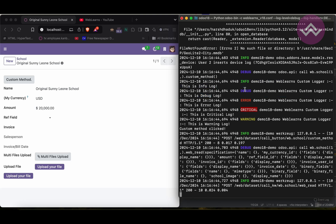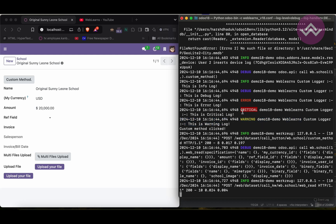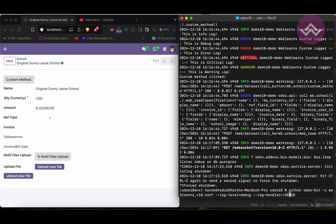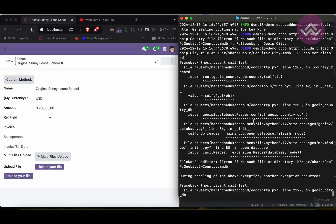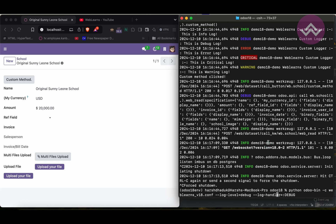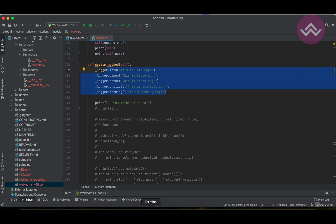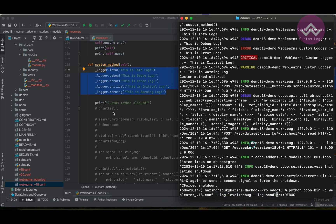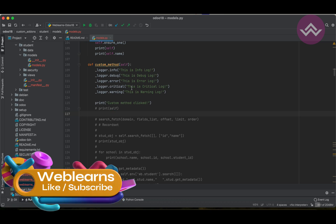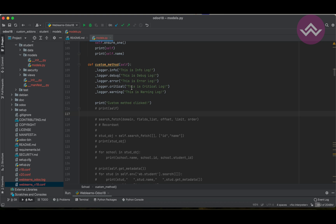So now you can see: info, debug, error, critical, and warning all appear together. If you want to activate all possible debug logs, you can simply use --log-handler with a colon and DEBUG in capitals without specifying any specific handler, and all debug logs will automatically display. I hope you understood how to add custom logs in Odoo. In our next session I will show you log level and log handler in more detail. If you have any doubts related to this topic, please comment below. See you in the next session.